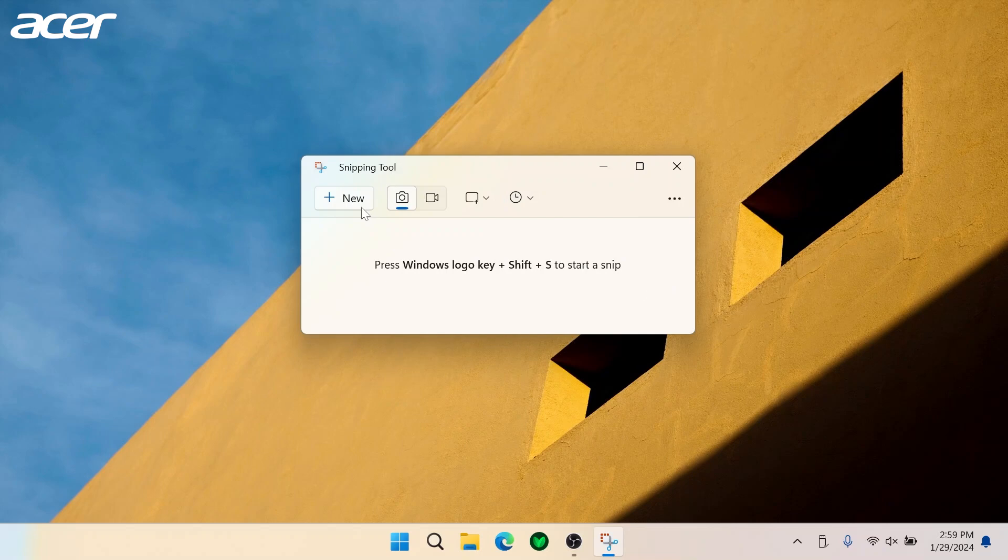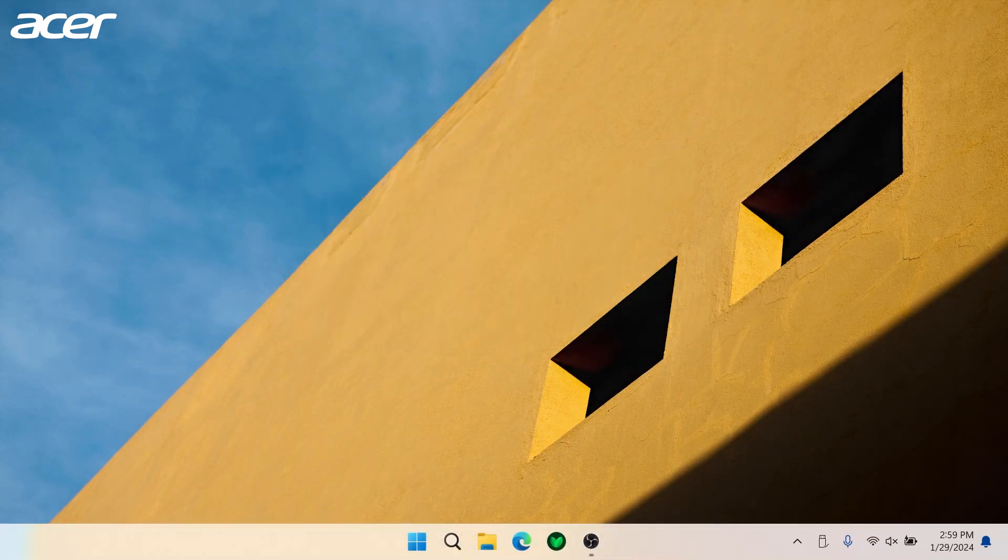To take a screenshot you can select the new button in the upper left corner of the window, or you can use the keyboard shortcut by holding down the Windows key, the Shift key, and the letter S on your keyboard.